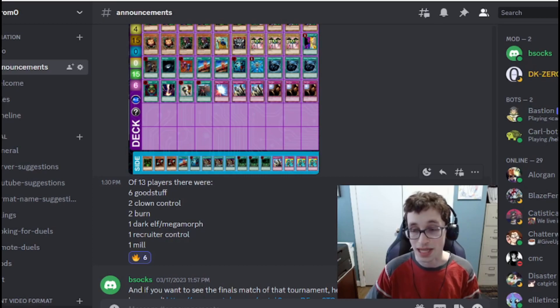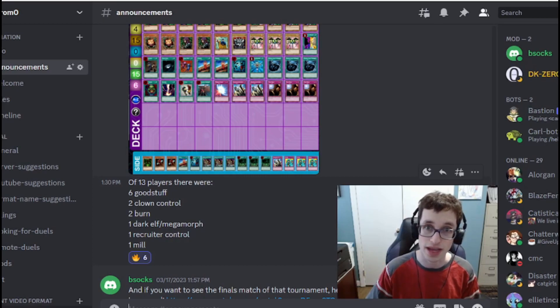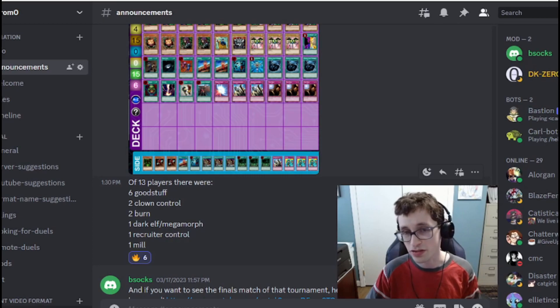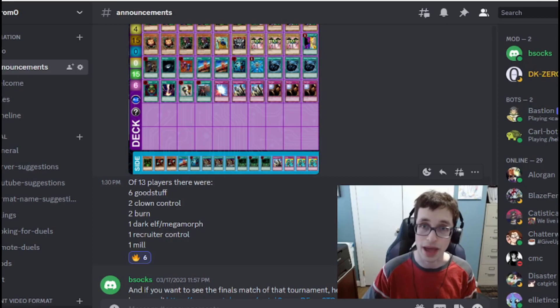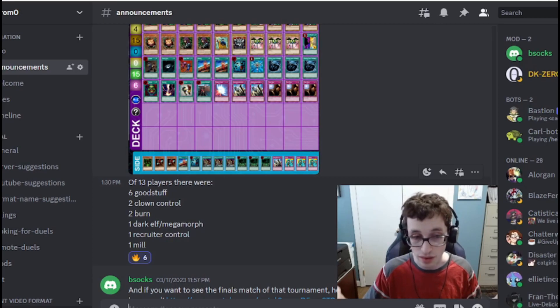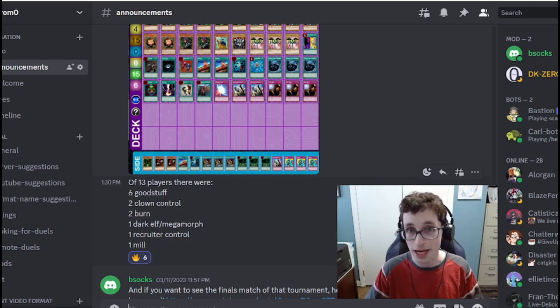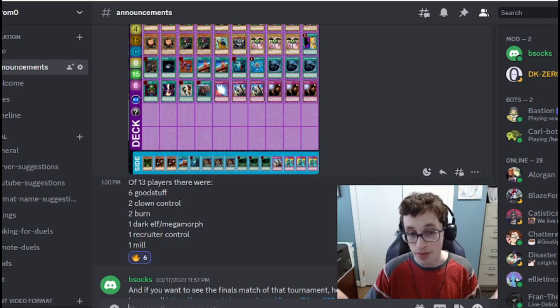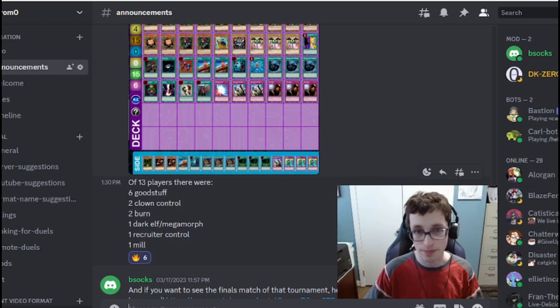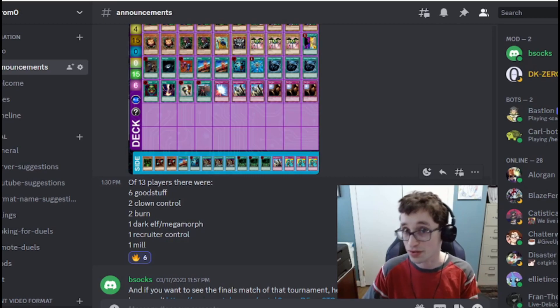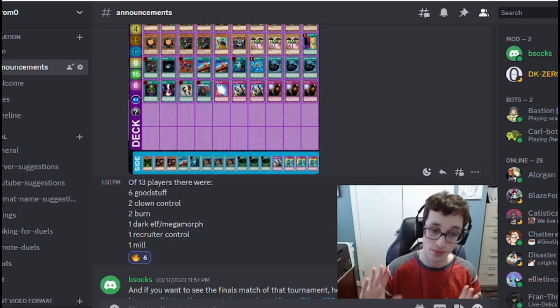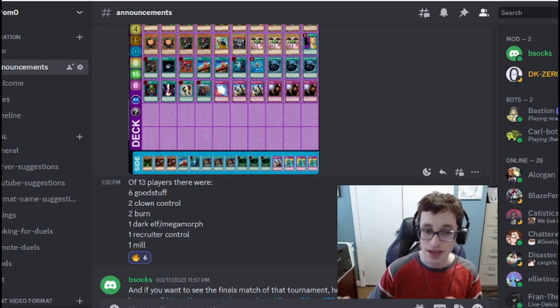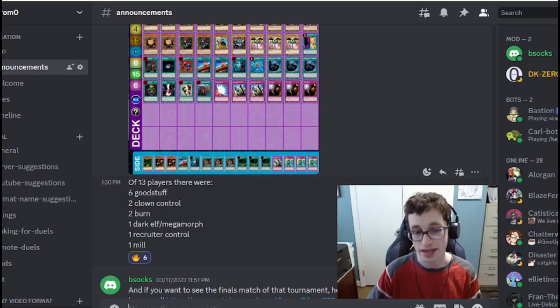There were two people on Clown Control, which I think is a majorly underexplored deck in the format, and I think does have the potential to potentially be Tier 1 in the future, which I know is surprising to say, but I played a fair amount of matches with the deck, and I've done pretty well with it. There were two Burn players, and I think Burn is one of the best decks in the format. The results of this tournament did sort of bear that out, as the winner of the tournament was on a Burn deck.